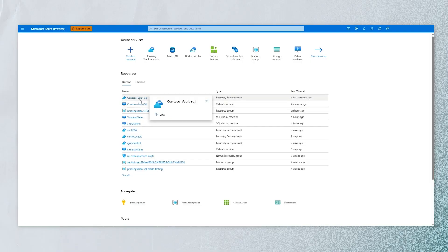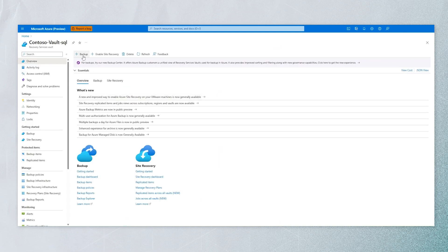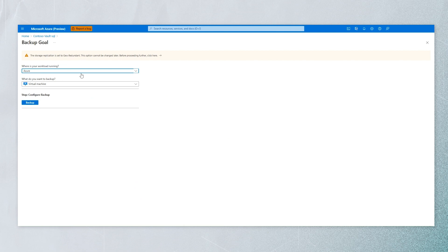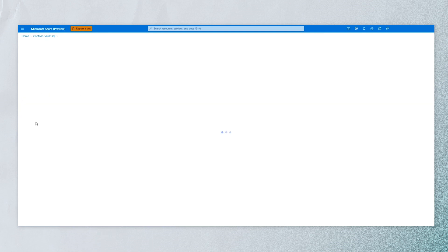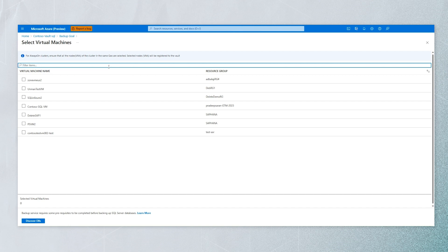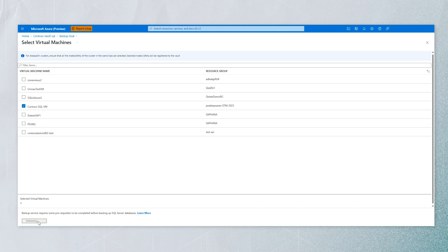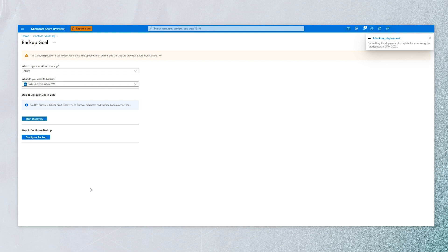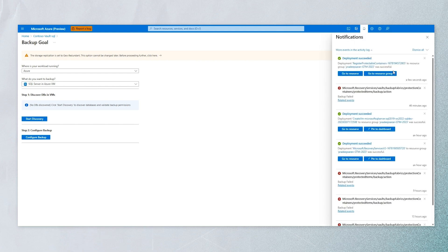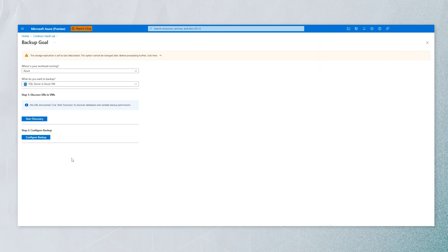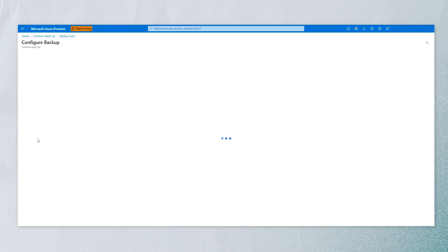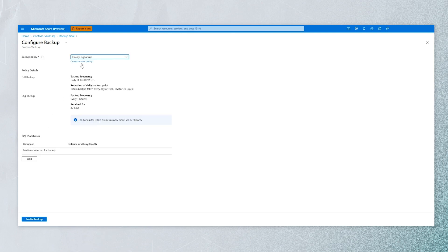Let's see a quick demo of the streaming-based solution. First, we get into the Recovery Services Vault. From there you can discover your VM on which your SQL database is installed. The first step is discovering the databases, then we select the VM on which SQL Server is running and go ahead with the backup configuration. We are able to successfully discover the databases. Here is where you configure the backup policy.